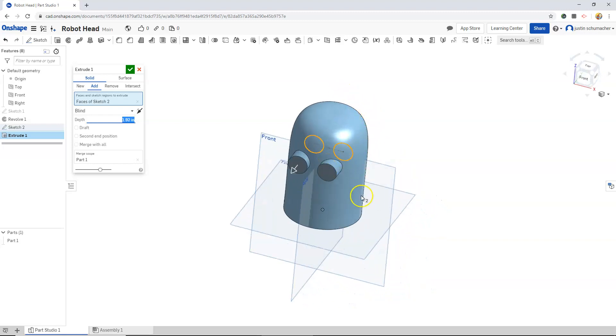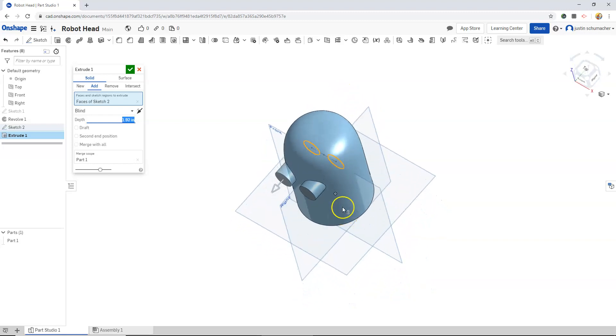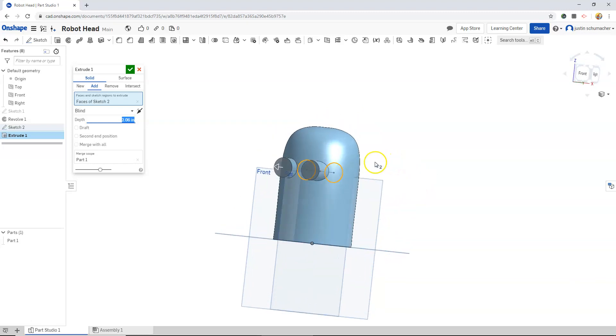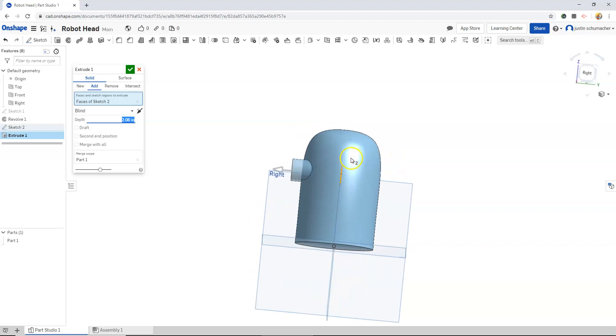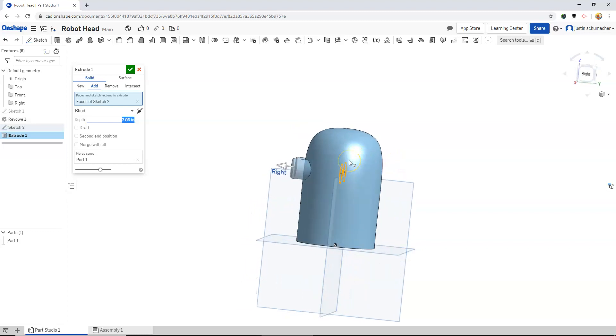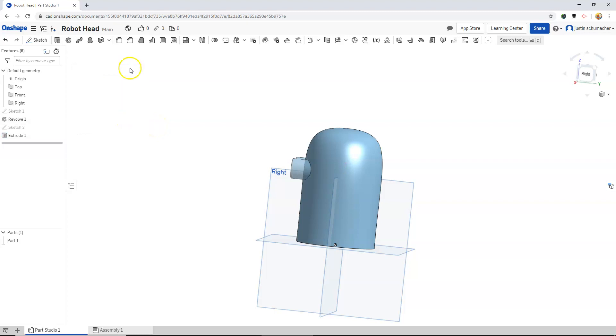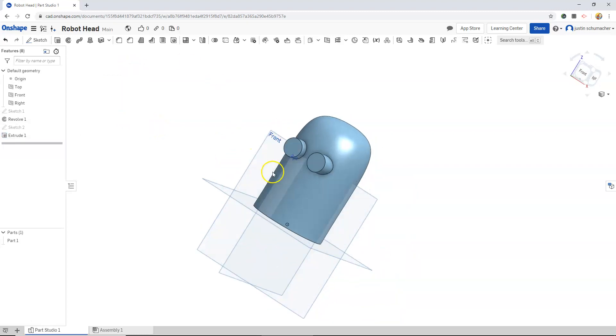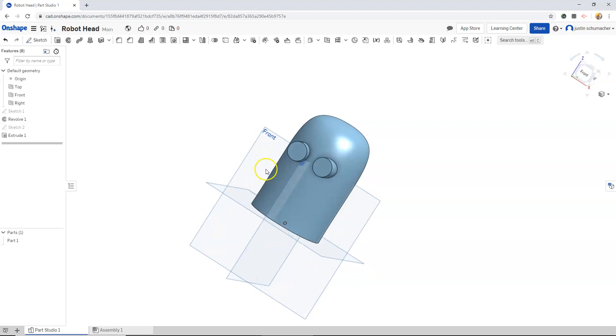As I extrude these circles out, you can see that at a certain point, they intersect the face and then we are dragging these out. Let's give it a clean value of 2. That looks good.